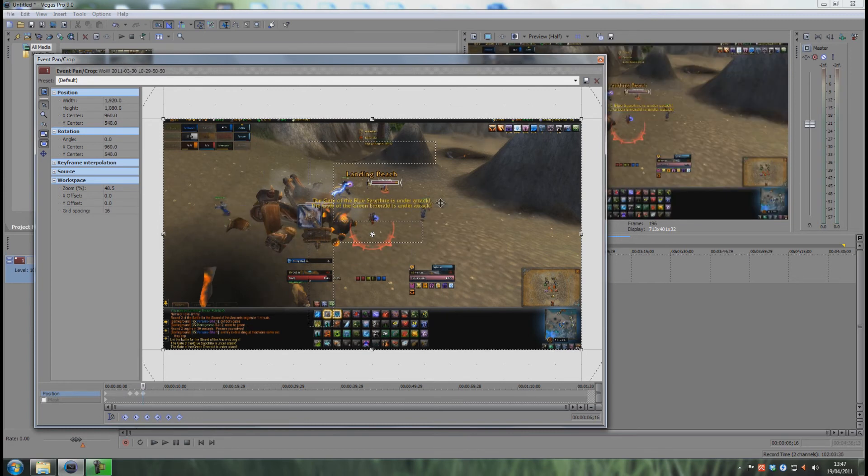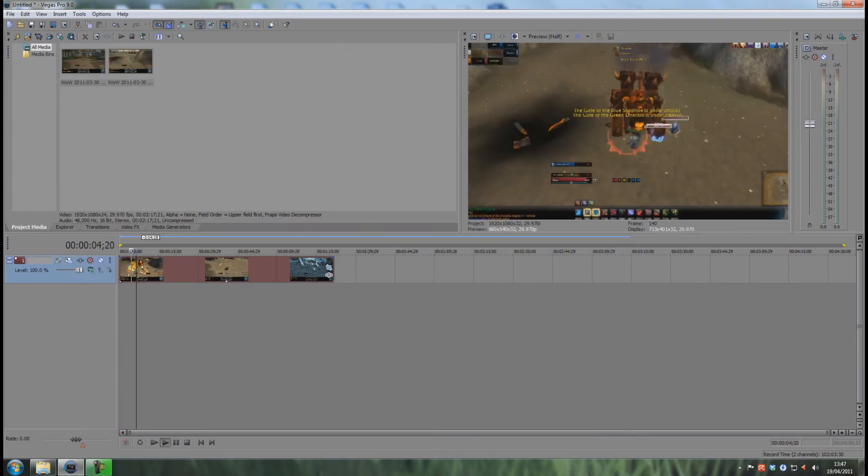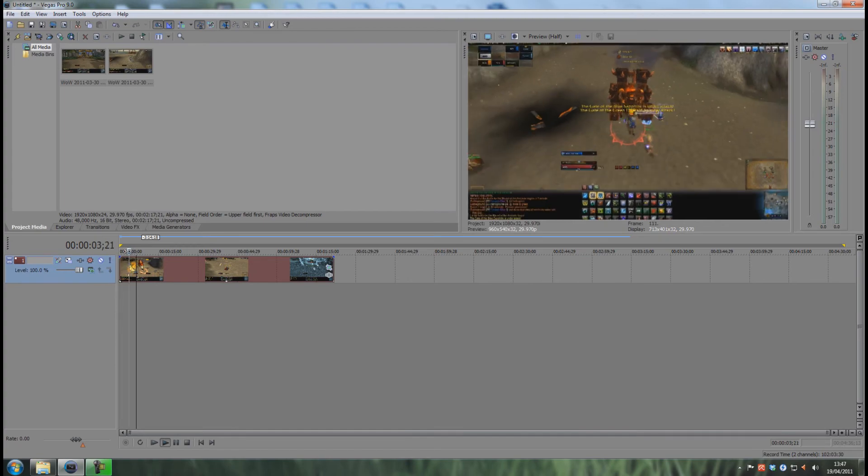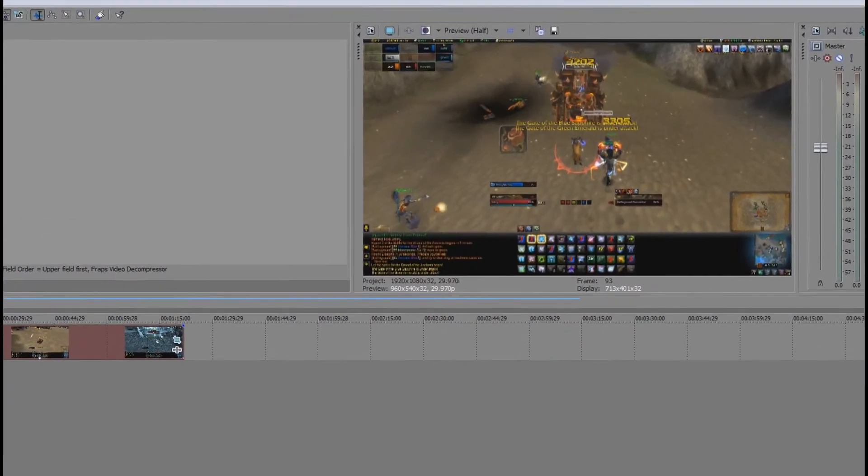So let's see how that looks as well. And just play it from here.